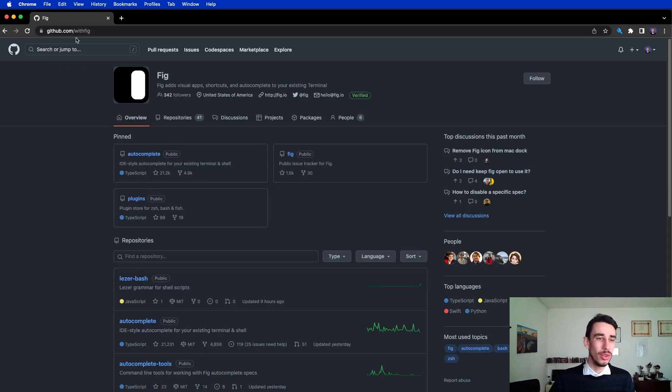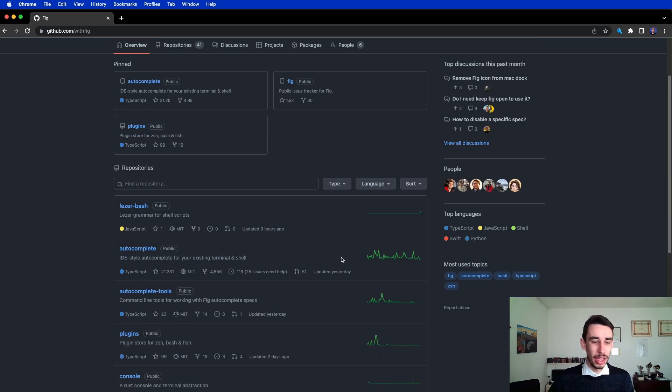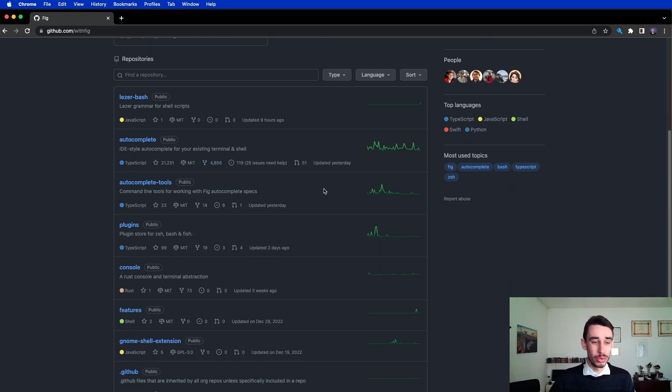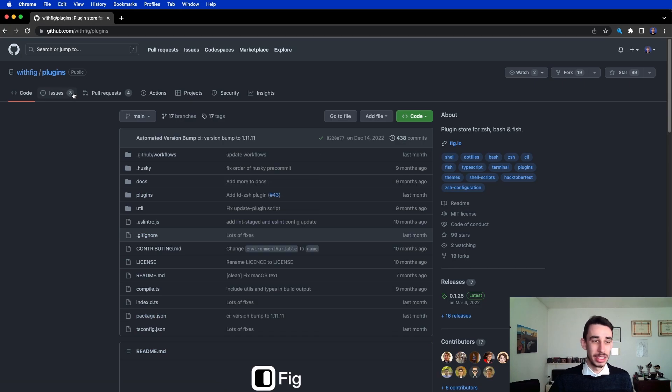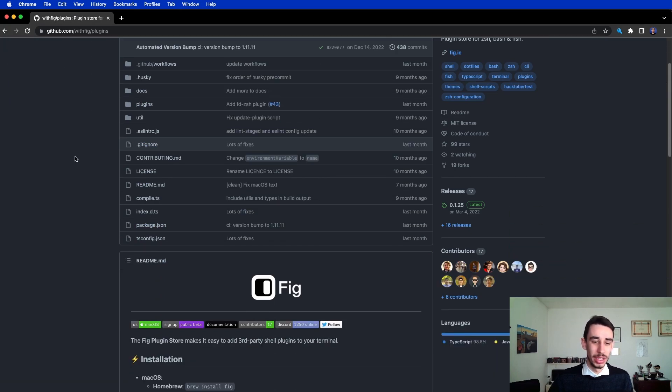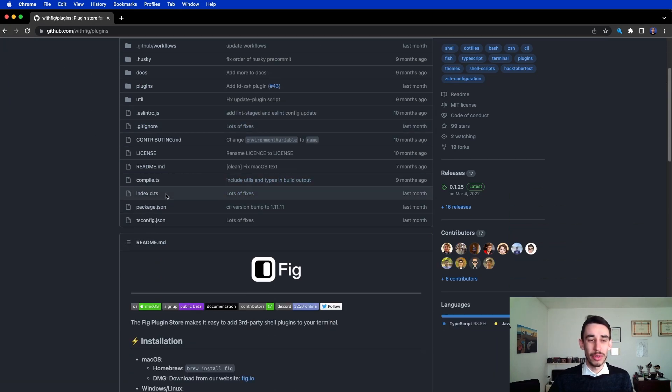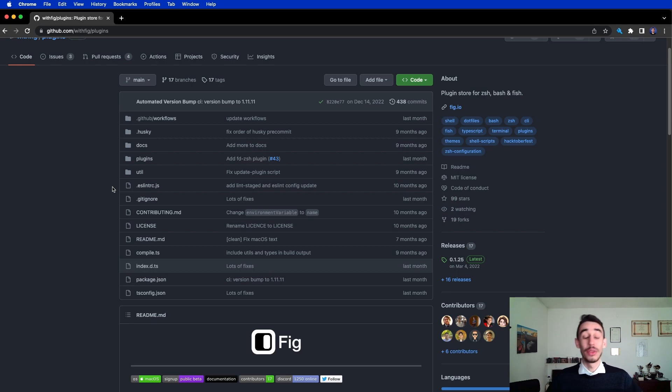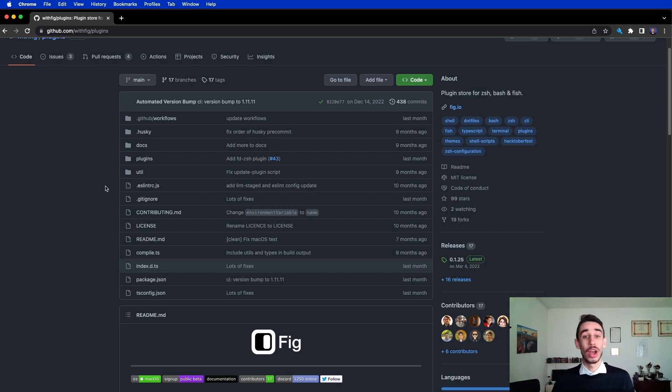You can just head over to the WithFIG page from GitHub and you can find all the open source repositories they have. For example, like I said, the plugins is a repository, and here you can find all the plugins you can find on the FIG dashboard, and you can even add your own here available for everyone.